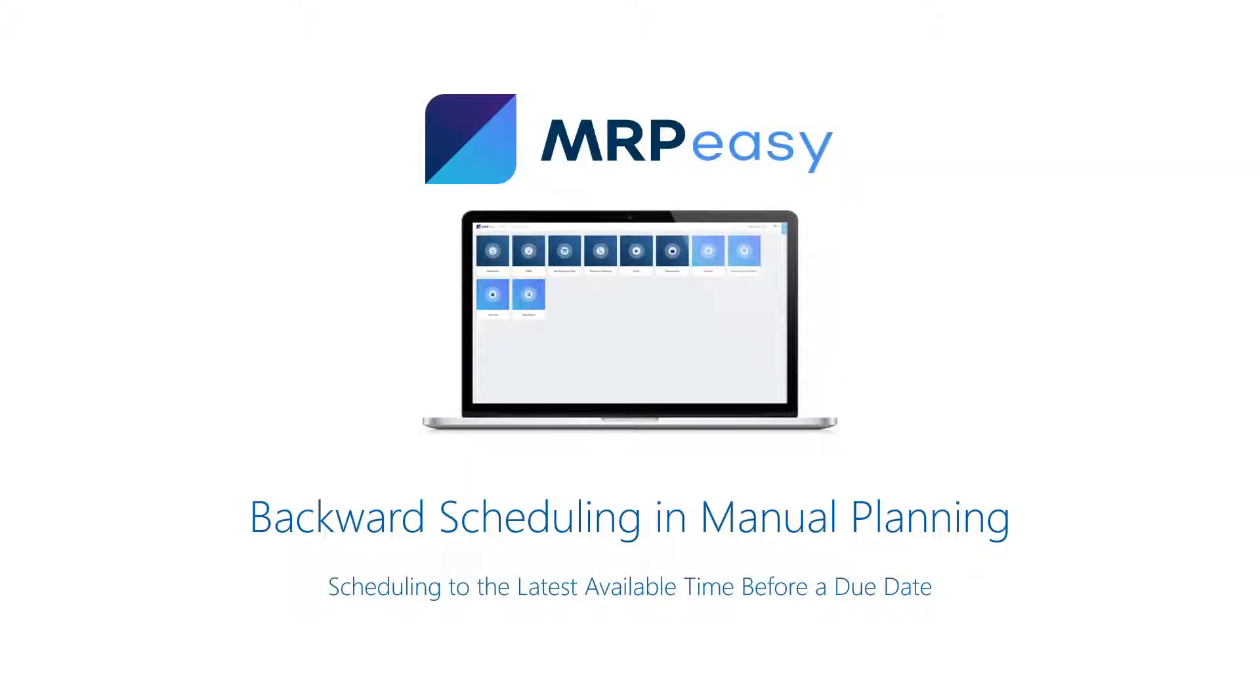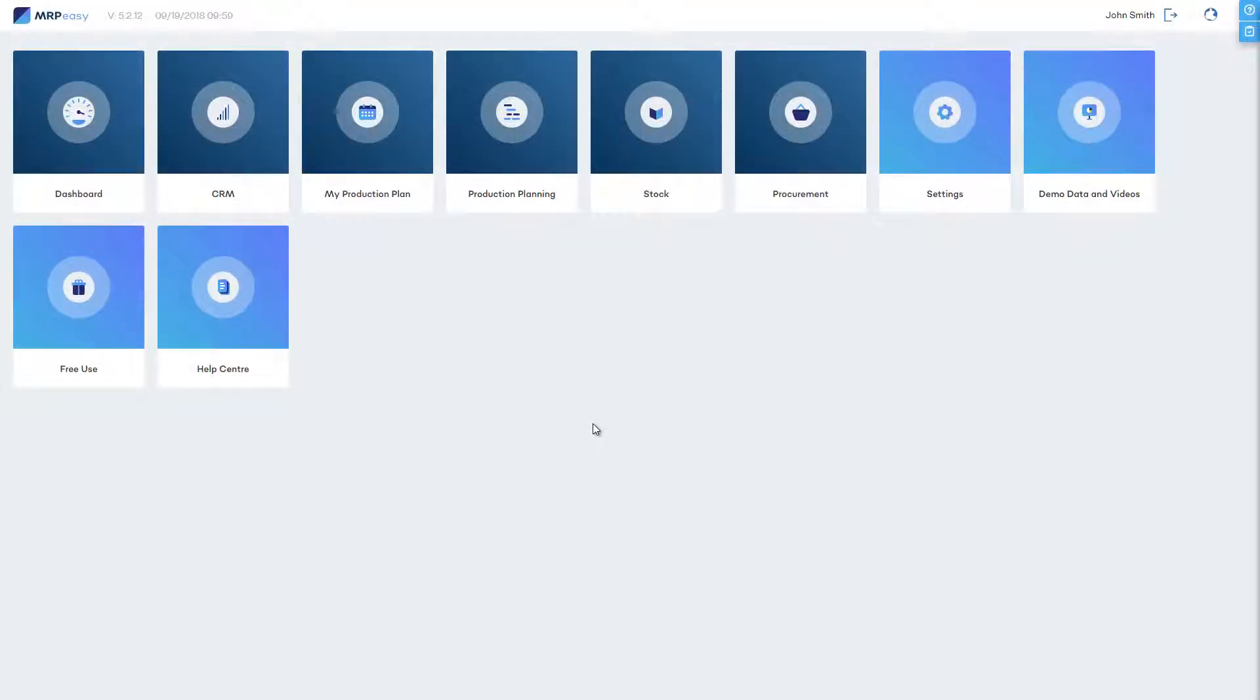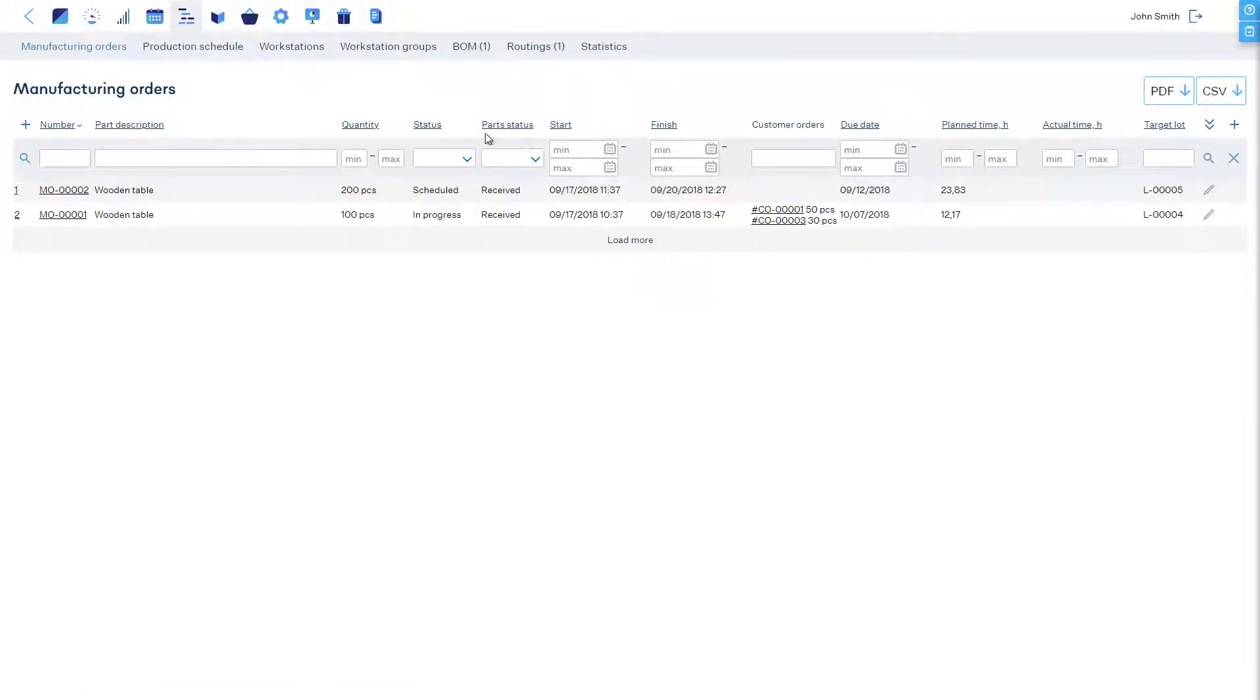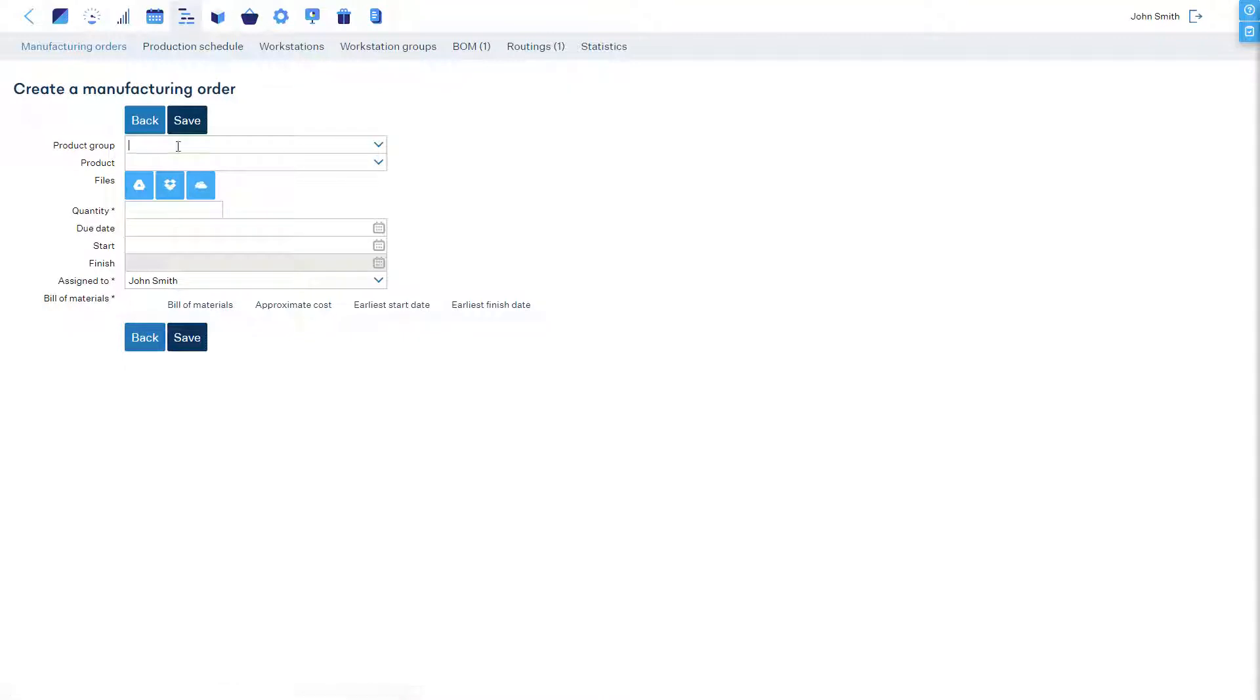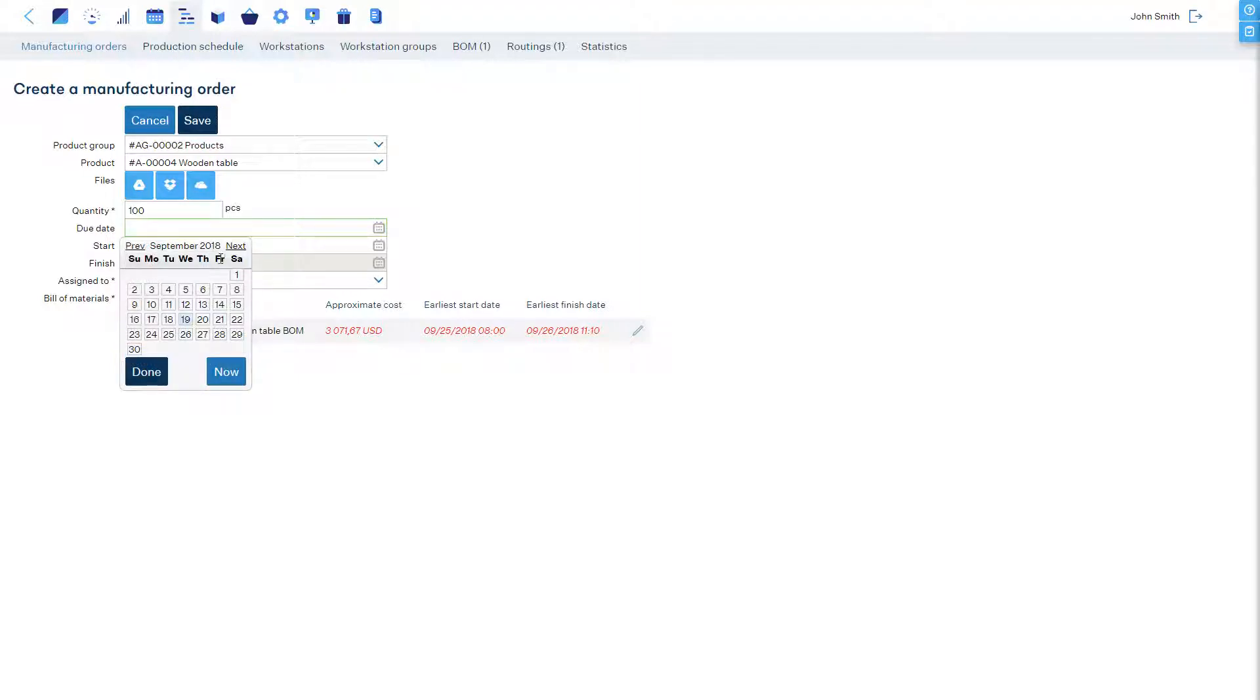Backward scheduling when creating manufacturing orders manually. When we are planning a manufacturing order, we first have to choose the product and the quantity to manufacture. To use backward scheduling, let's enter the due date.